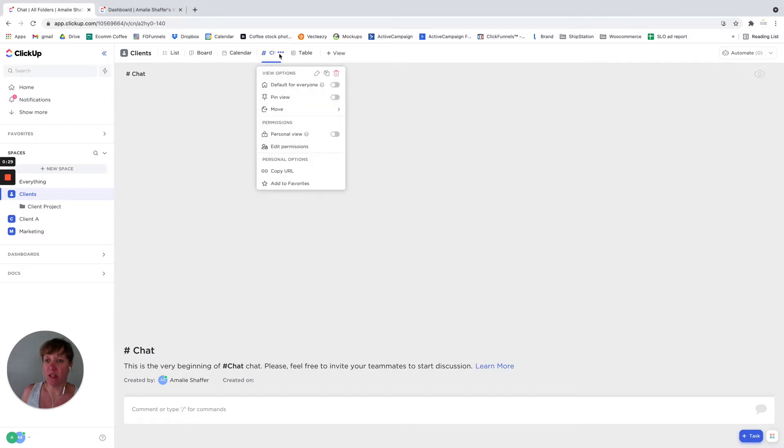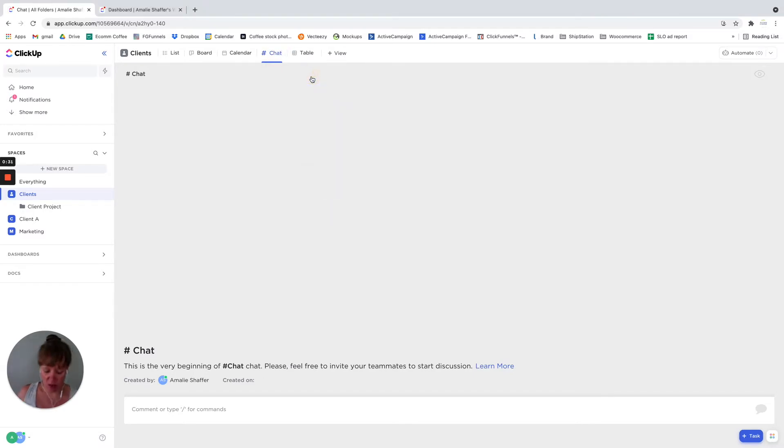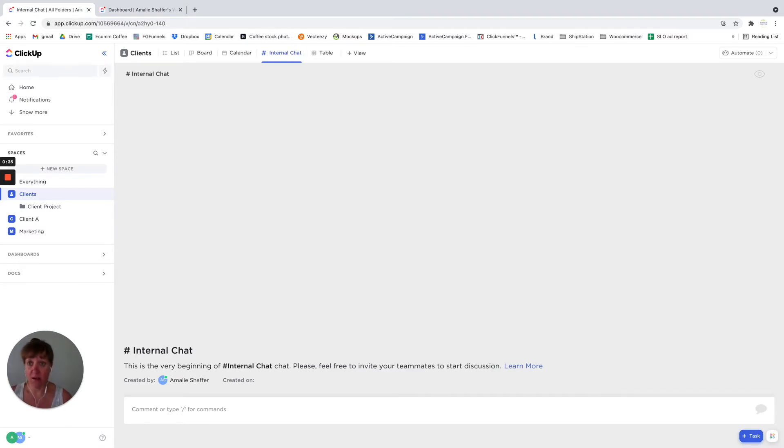You can rename the chat if you want. So I might call this, we'll call this internal chat.